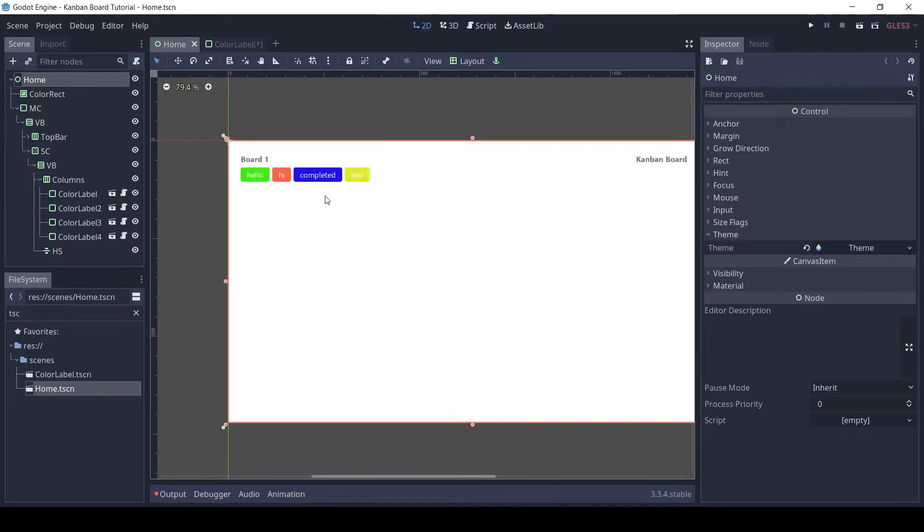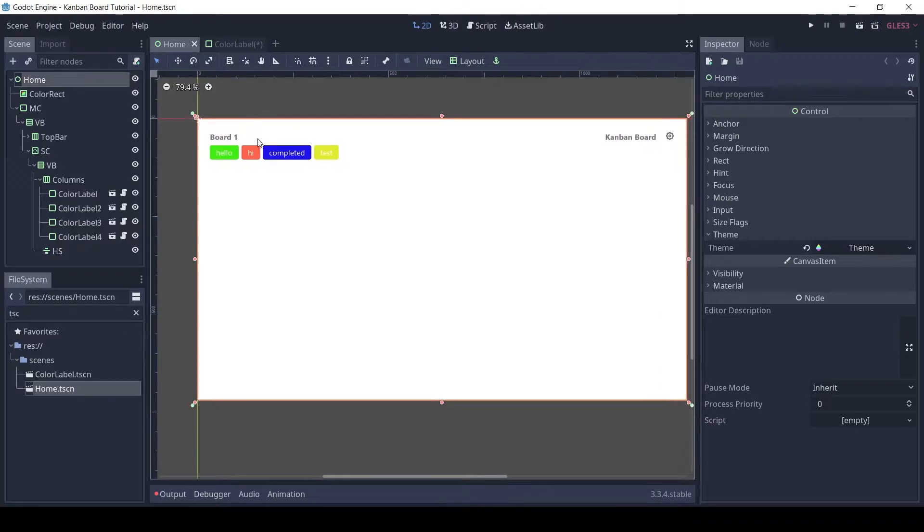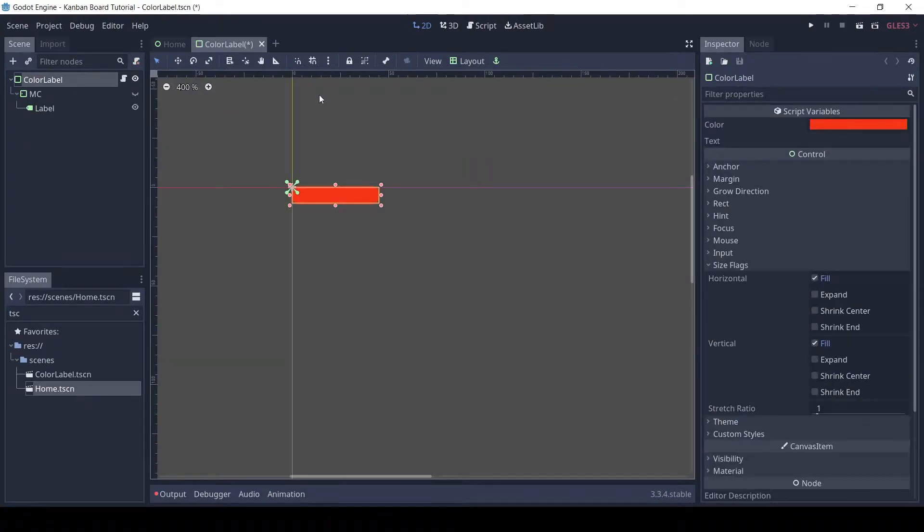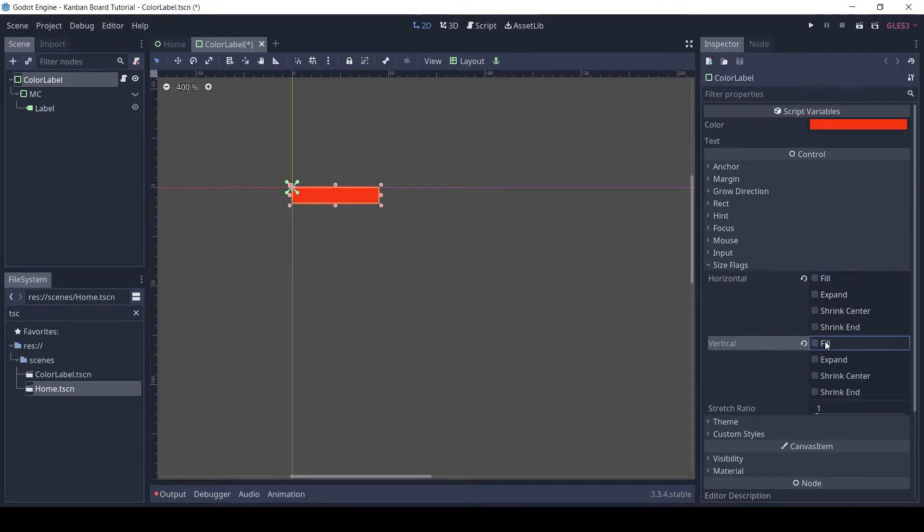Firstly, let's fix a minor issue with the color label. Currently, the color label will expand to take the most space. Let's change that. Disable all the size flags on the color label node.